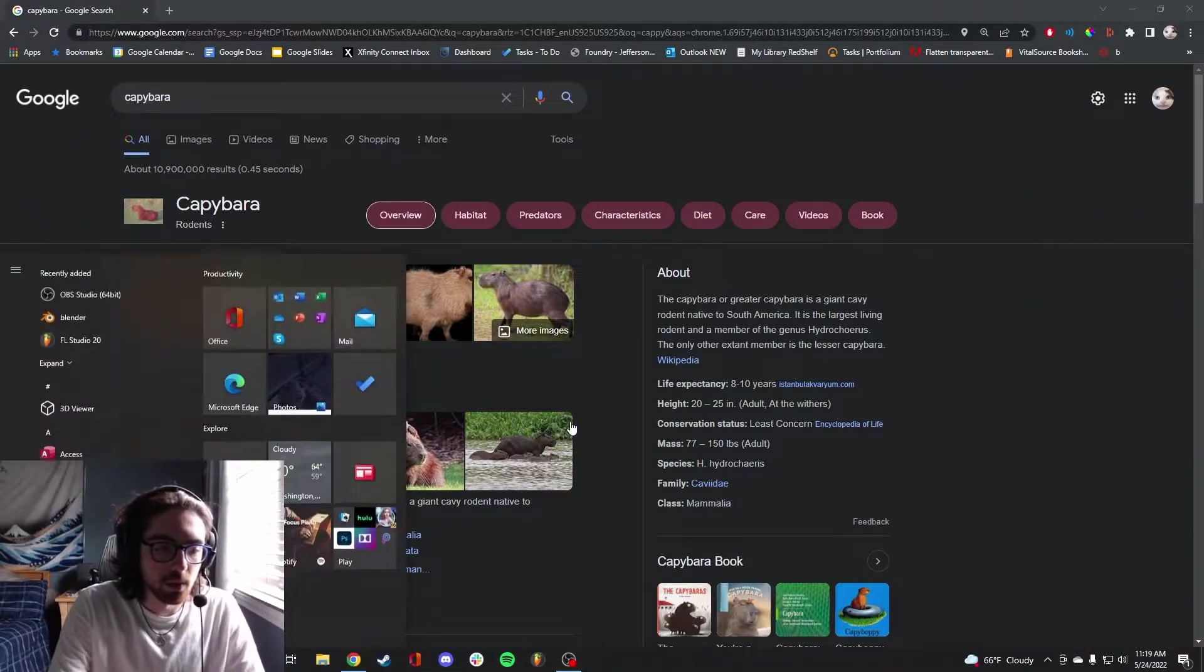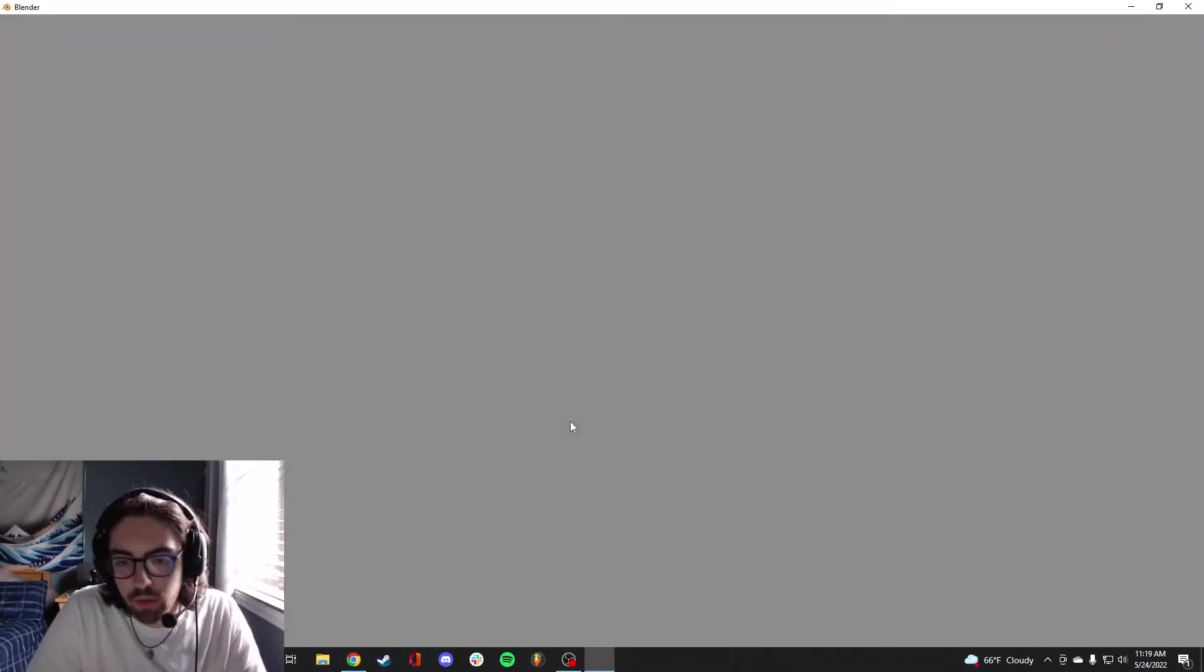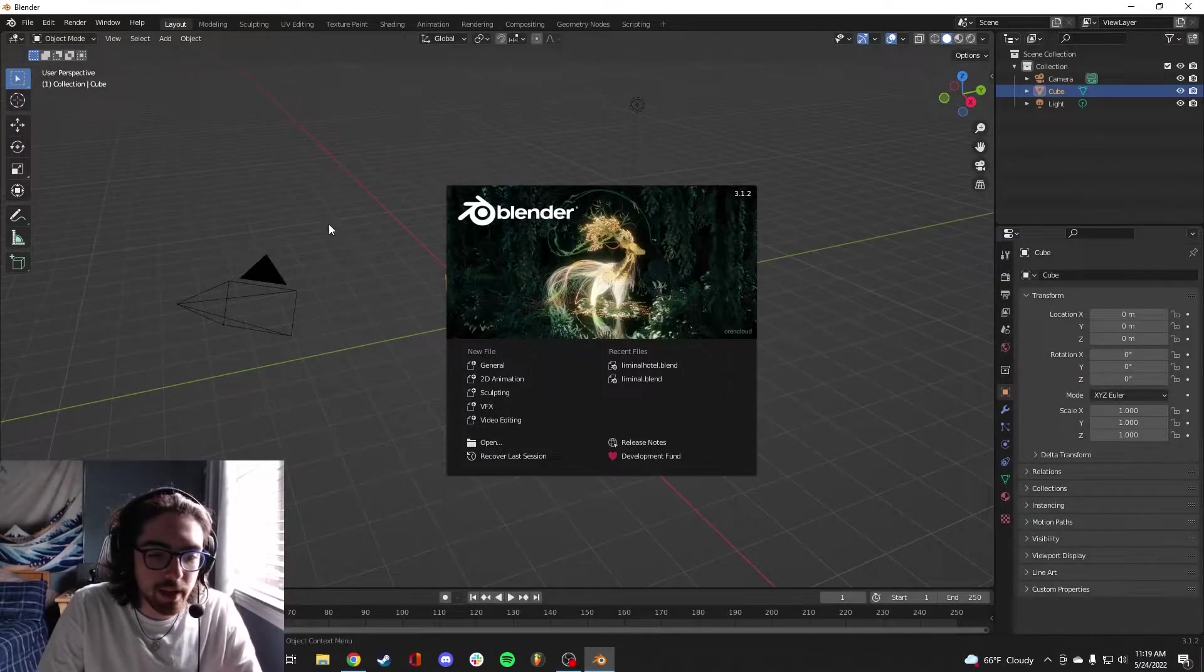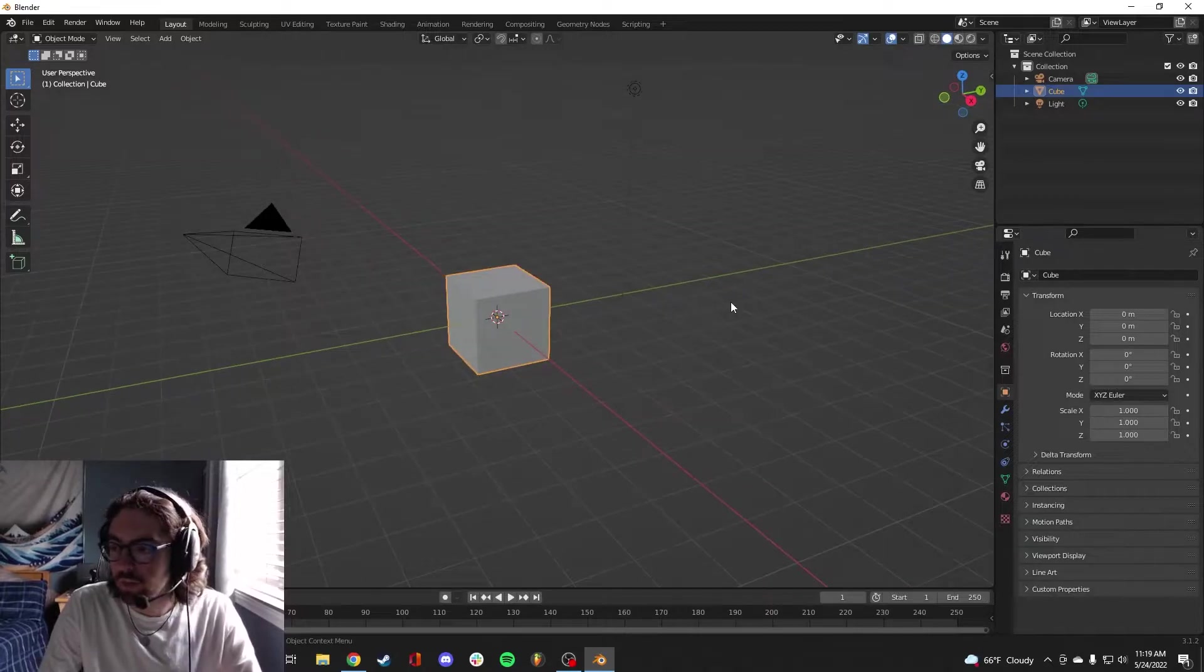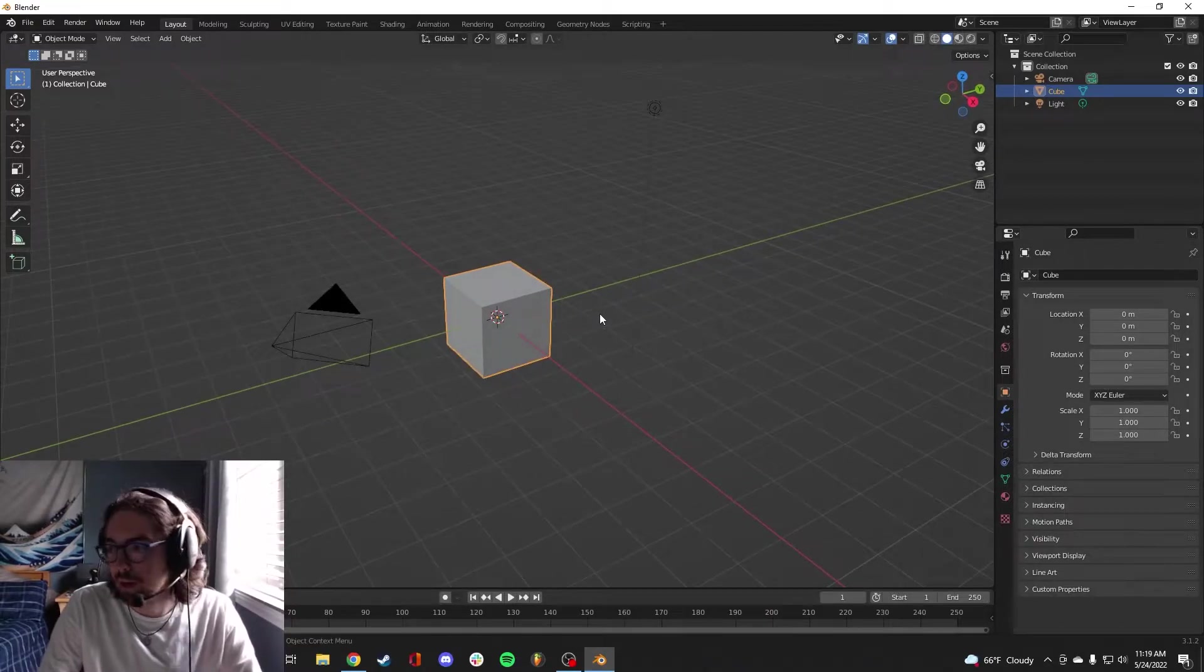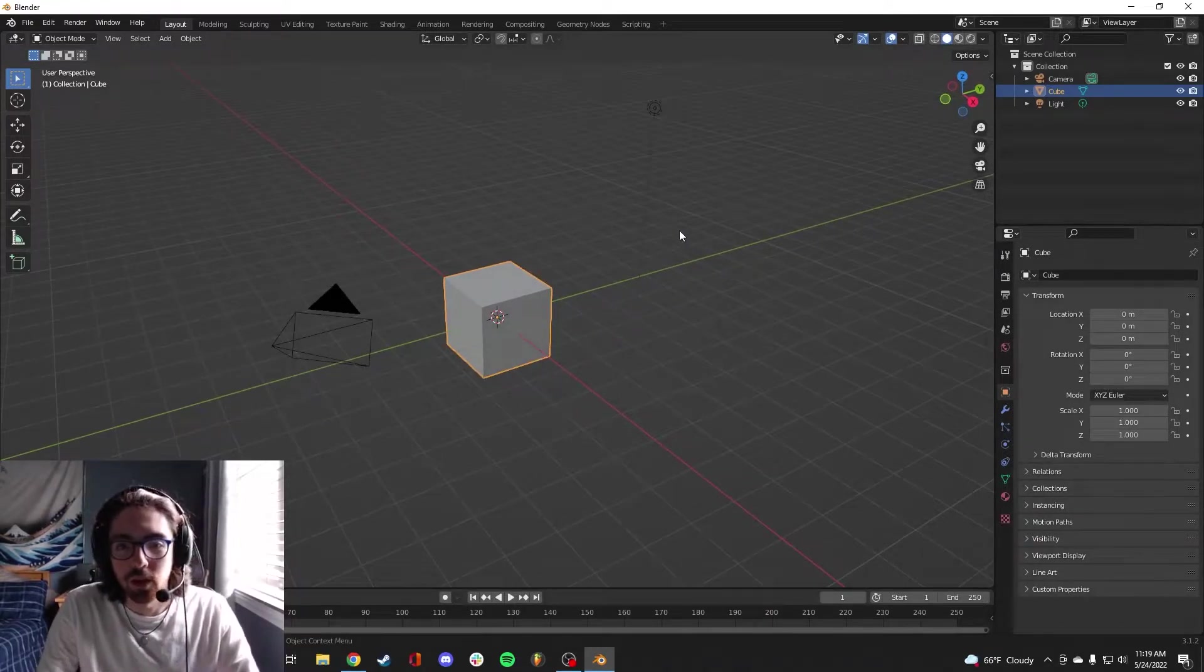Today I'm going to be using Blender. I'm right now on Blender 3 point something. It's free, give it a download. Shoutout Blender, shoutout free software.